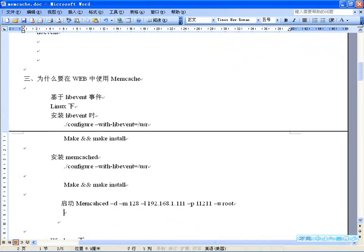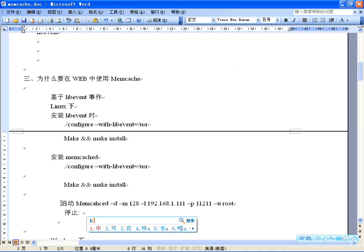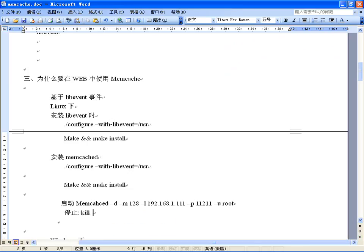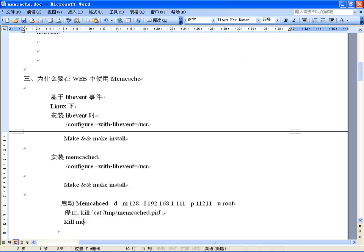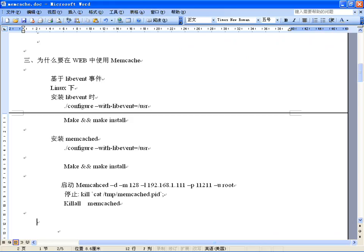如果要停止Memcached，可以直接杀死进程，用kill命令杀死所有memcached进程，或者用killall memcachd来停止Memcached。在Linux下安装比较简单，方式也一样。那Windows下安装就更简单了。